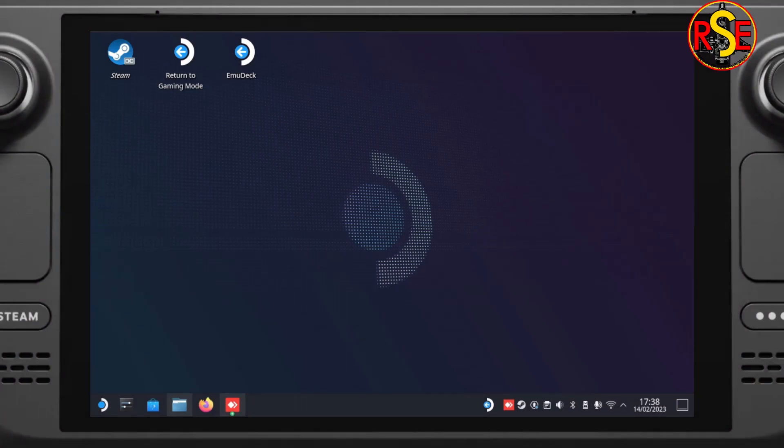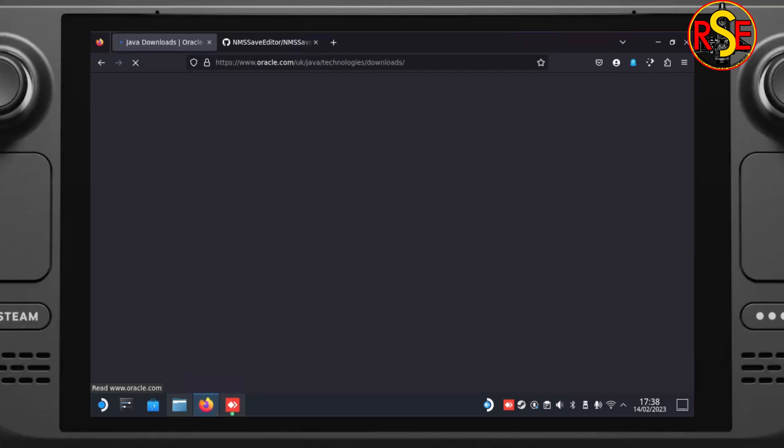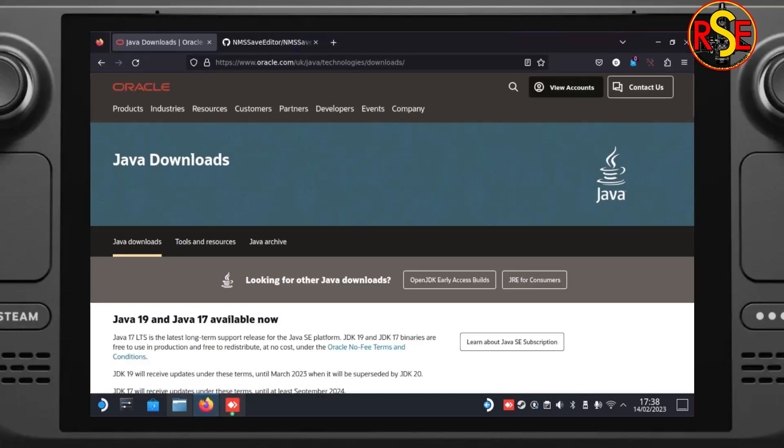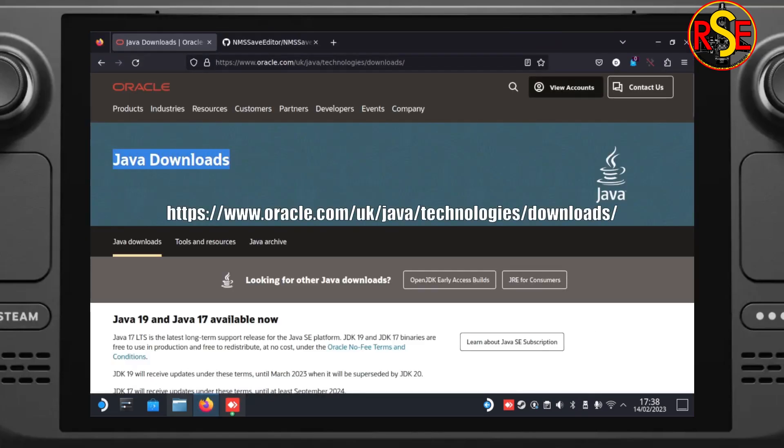Here we are. The first thing we need to do is open our browser to get the files that we need. If you don't have a browser, Firefox is available in the App Store. The first thing we need to get is Java from the Oracle website, there's the link on the screen and it will be down in the description as well.